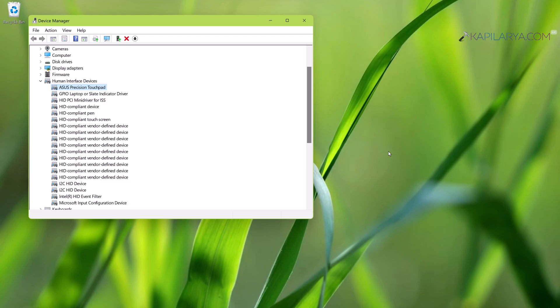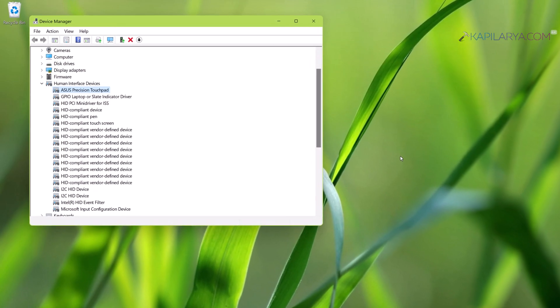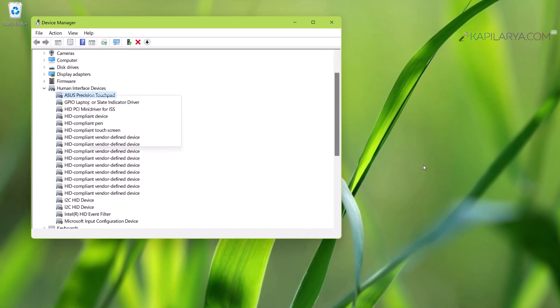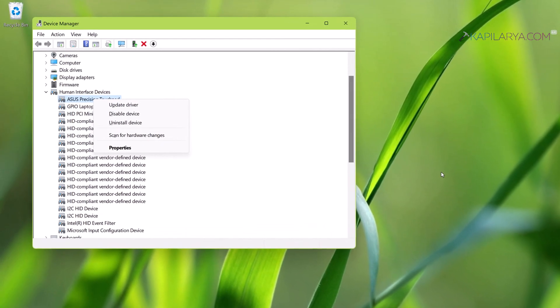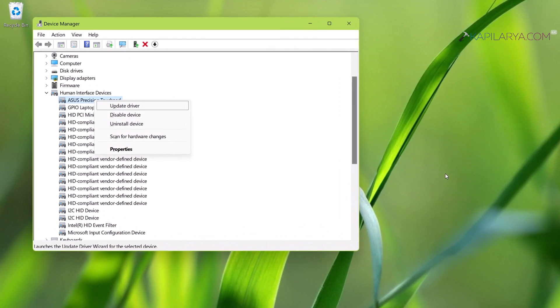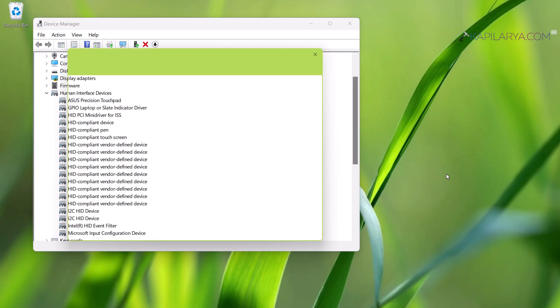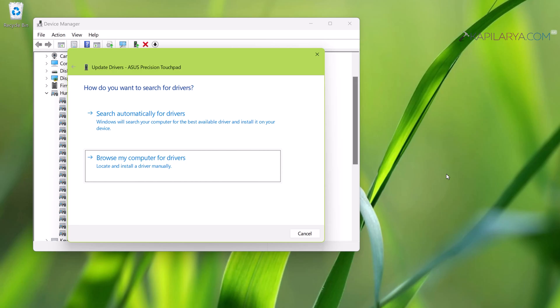Here you will find the precision touchpad named device, which is basically a touchpad driver. All you need to do is just right-click on this touchpad device. Here you have the option update driver. Just select it and press enter key. In the next window, you have two options. Use both of these options. First, search automatically for driver. In case if you do not find drivers automatically, then you can use second option, browse my computer for drivers.